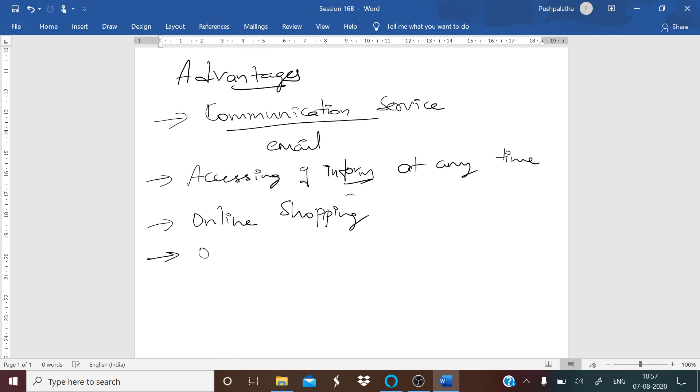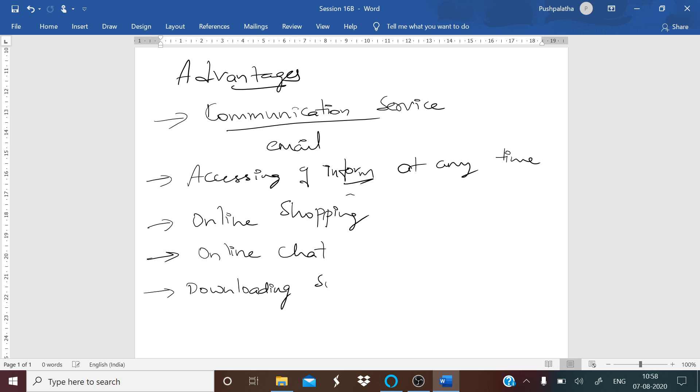You can also use internet for online chat. There are chat rooms available on the web that can be accessed to meet new people. You can make new friends and keep in touch with old friends through online chatting and downloading software. You can download educational software, games, music, videos, movies, and other entertainment software from the internet, most of which are free.